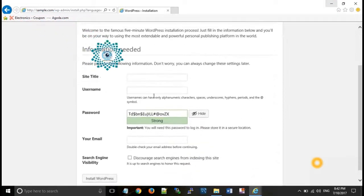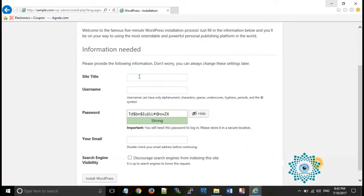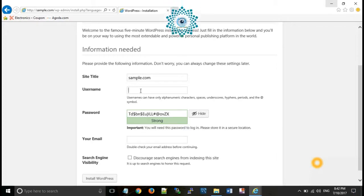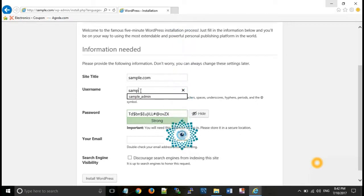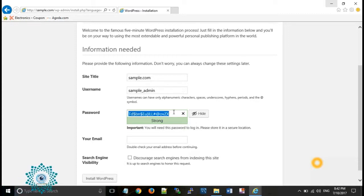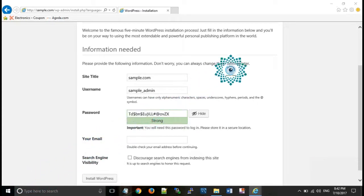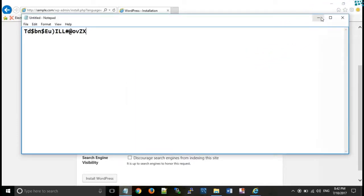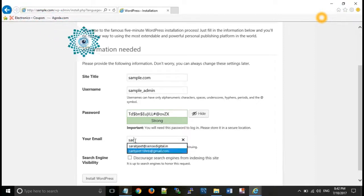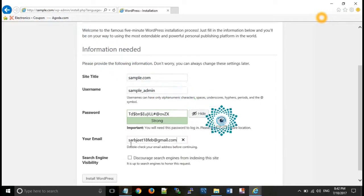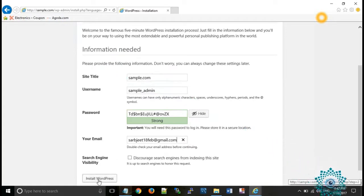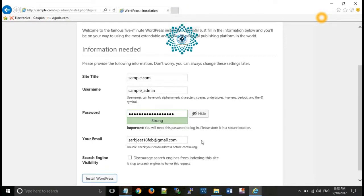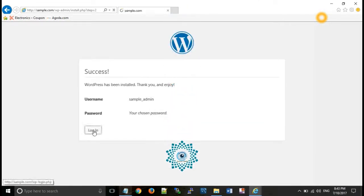Now type the name for your website. Suppose we want sample.com. Username sample_admin. Now copy that password for your future use. Enter your email ID and password. Then click on login.